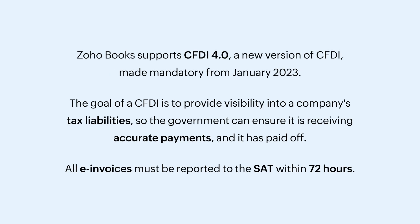Zoho Books supports CFDI 4.0, a new version of CFDI made mandatory from January 2023. The goal of a CFDI is to provide visibility into a company's tax liabilities so that the government can ensure it is receiving accurate payments and it has paid off.